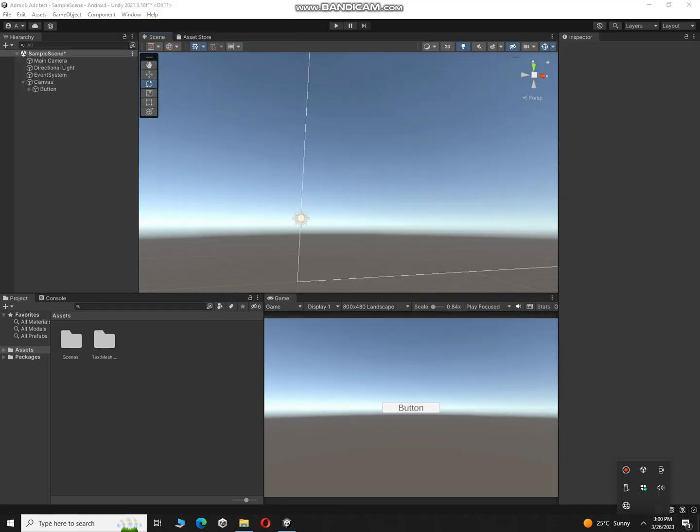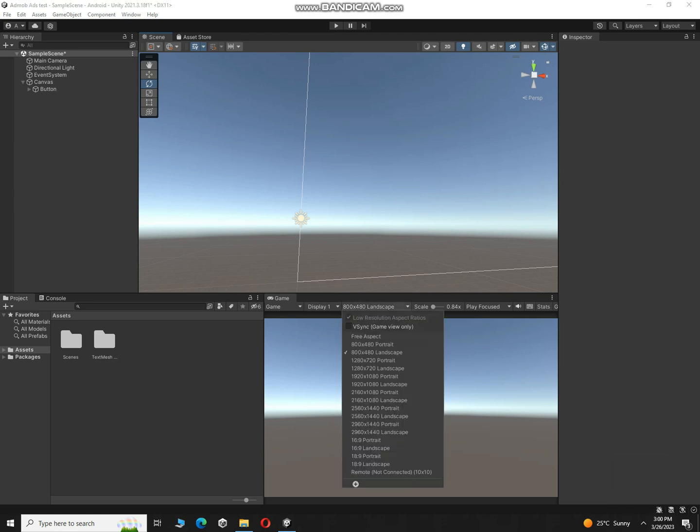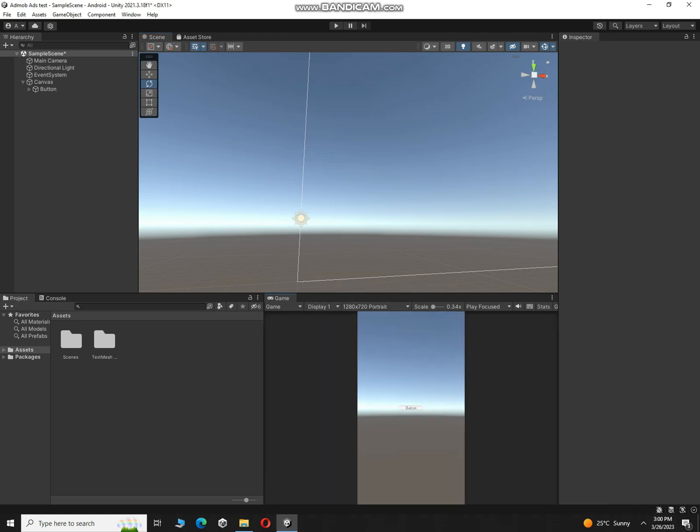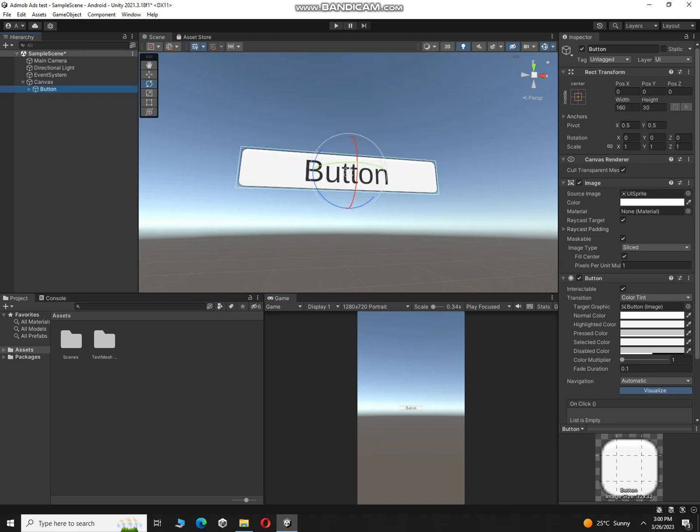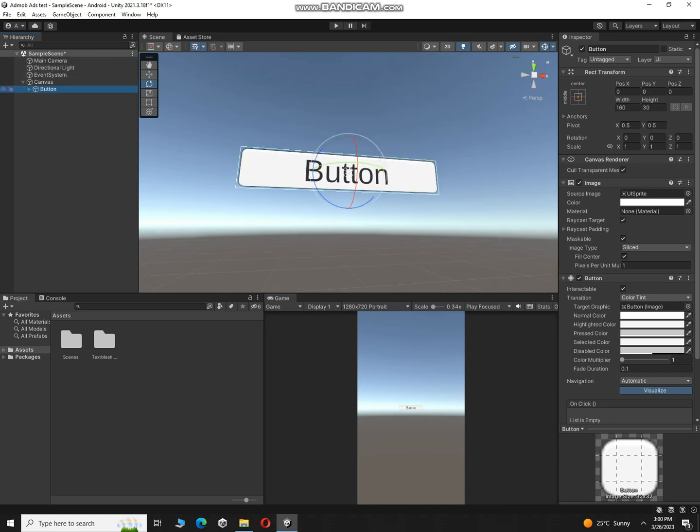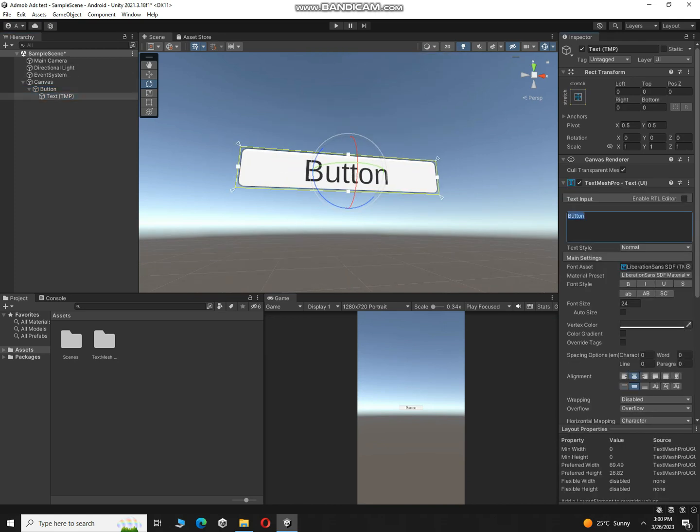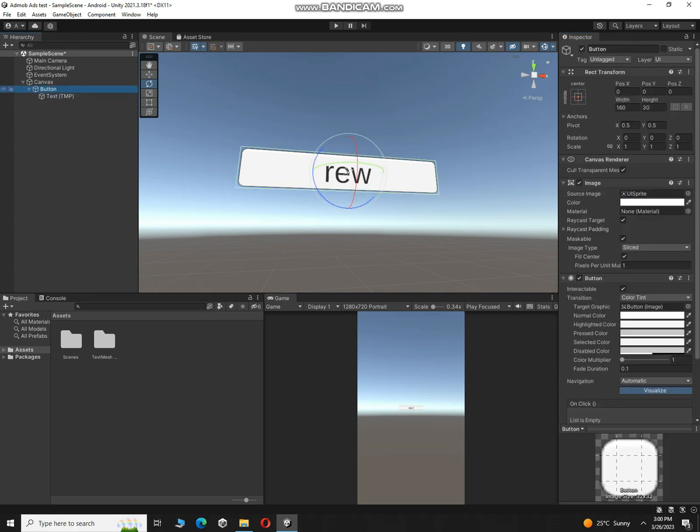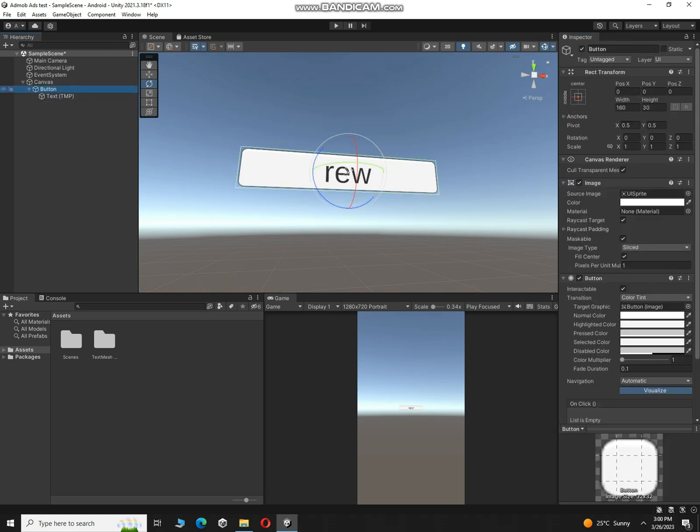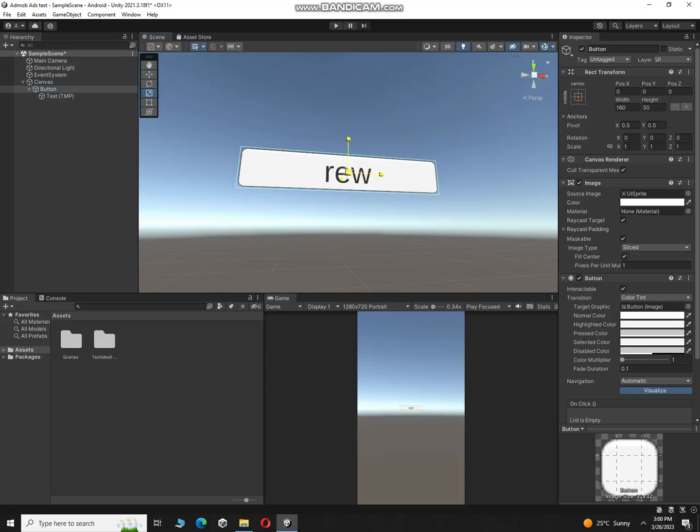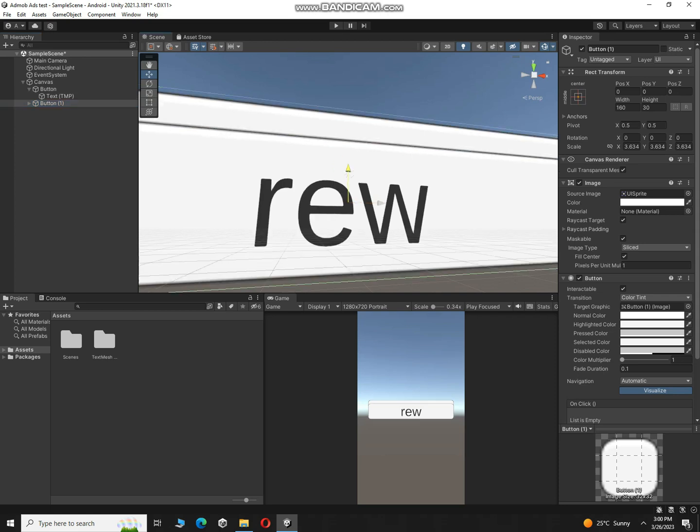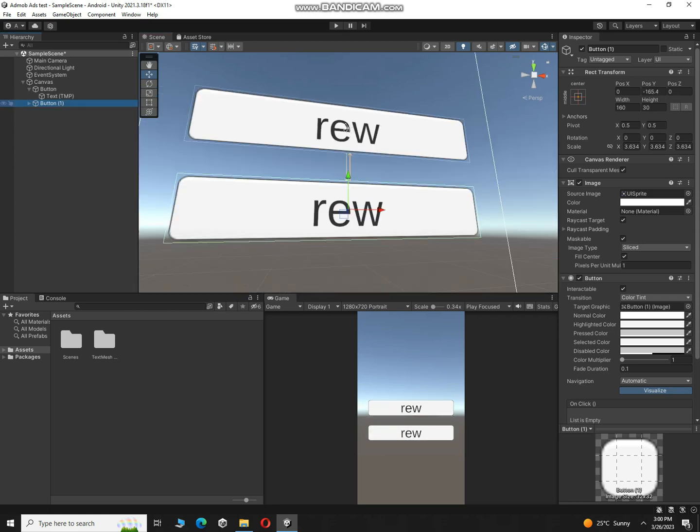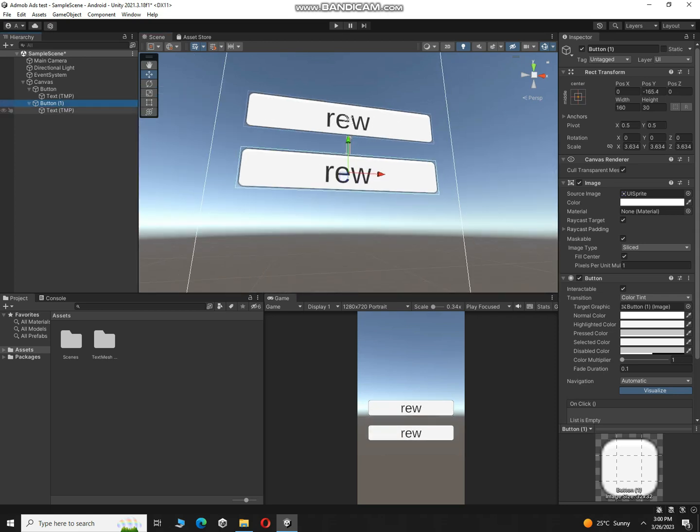Alright, so let's make it portrait something like this. Rename the button to reward, let's say REW, and make it a little bit big something like this. Duplicate this button, click over here, press W and move it a little bit down. Call it interstitial, and in short inter- something like this.